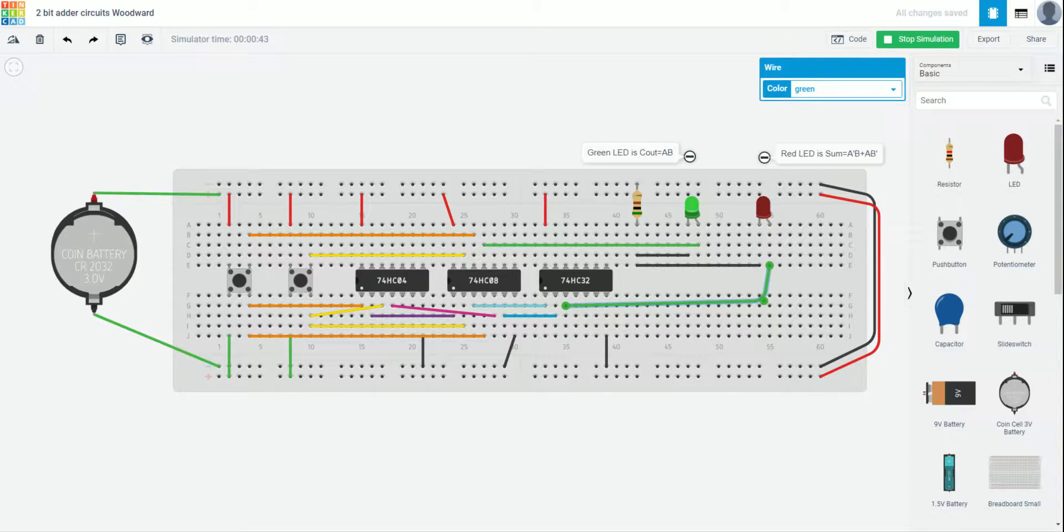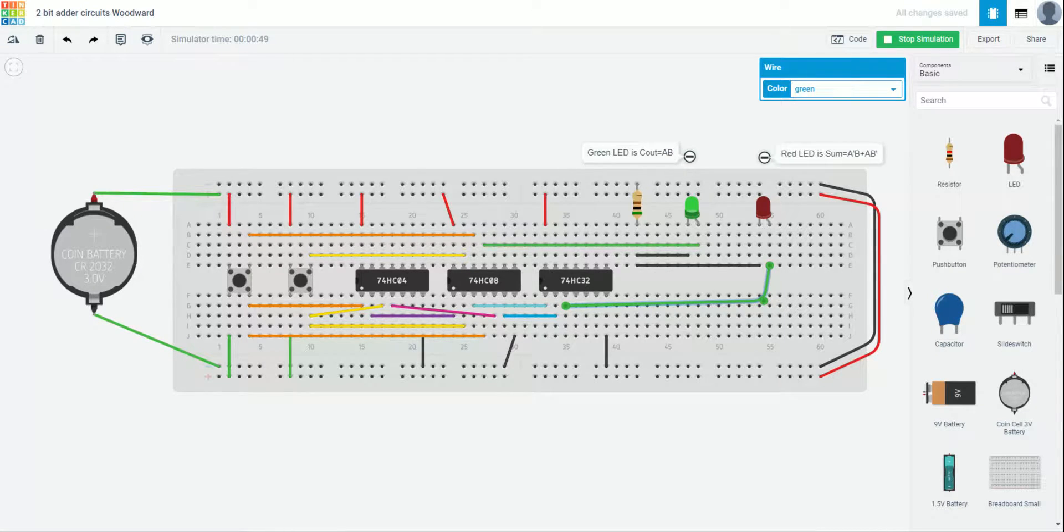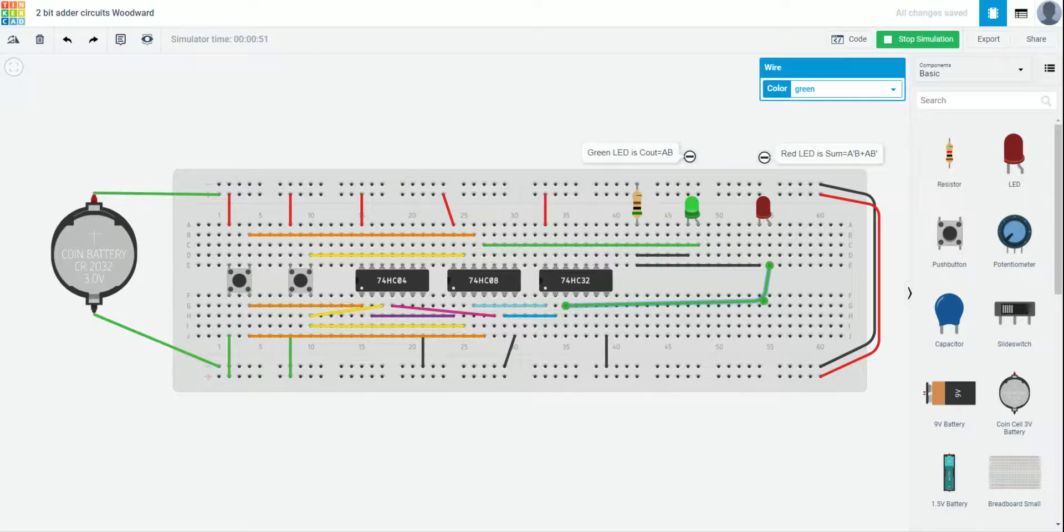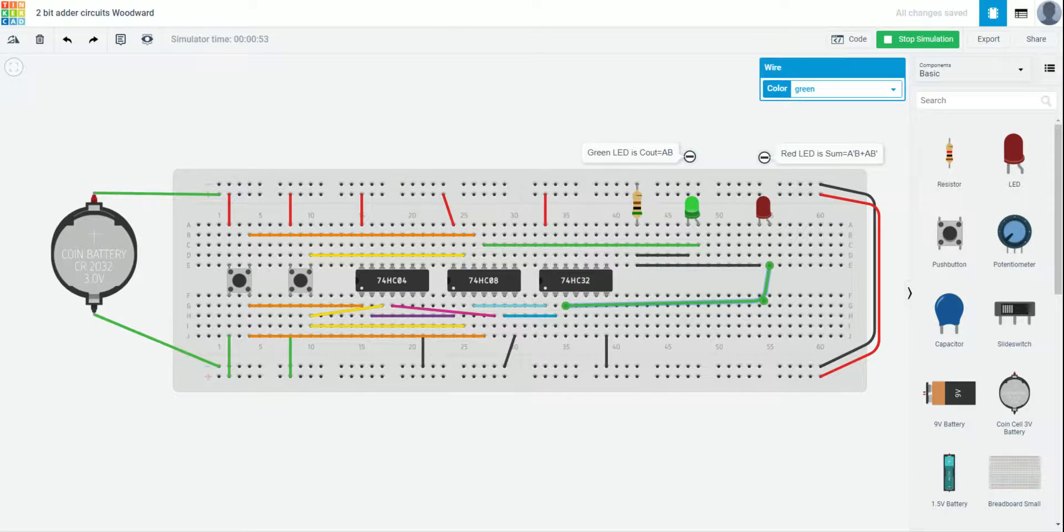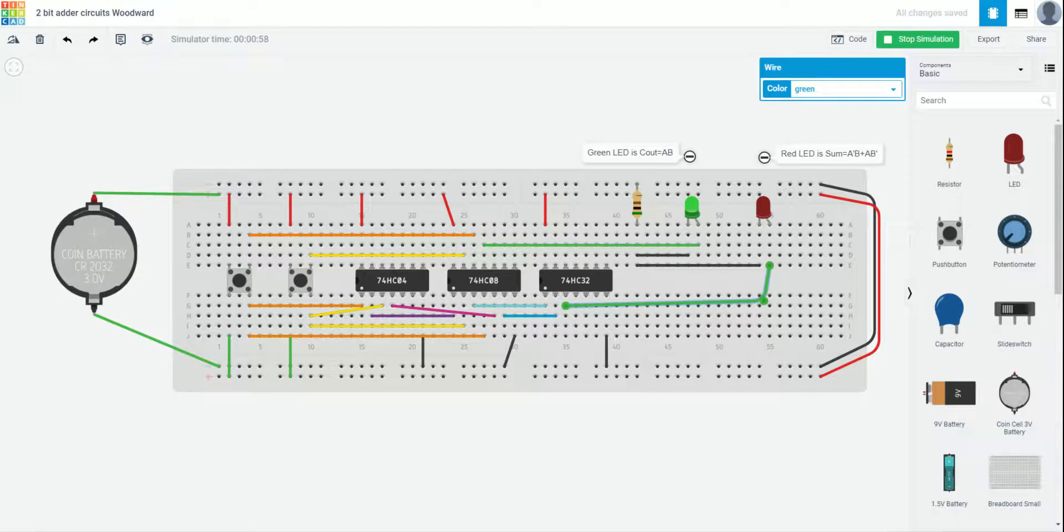So, there you have it. A completed 2-bit adder. Now, again, there is an easier way to do this. So, consult the last video. Consult your project notebook. But either way works. So, I look forward to grading your project.